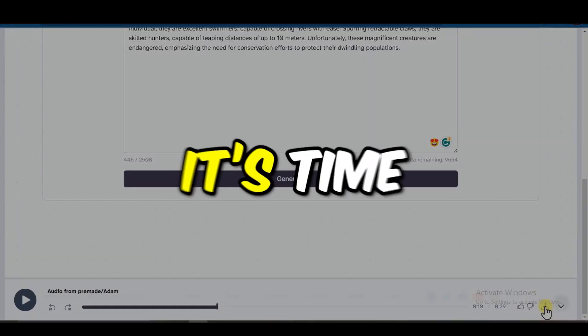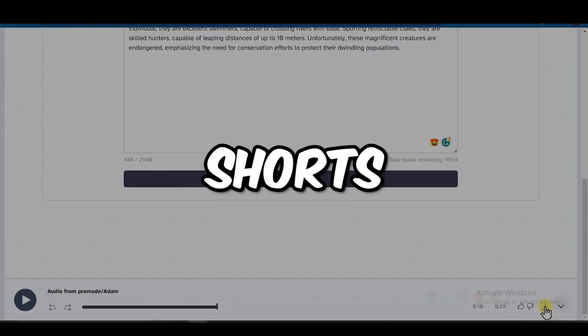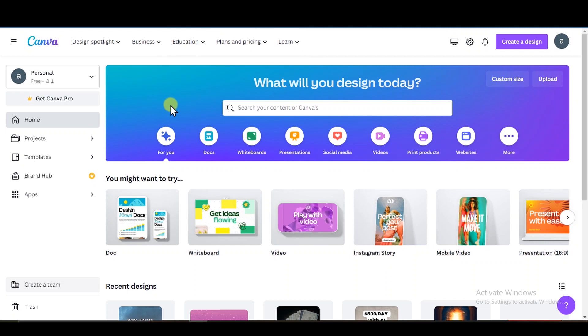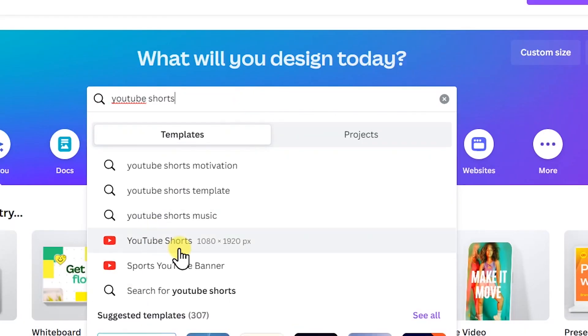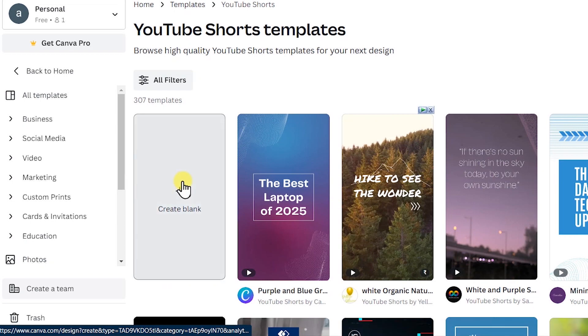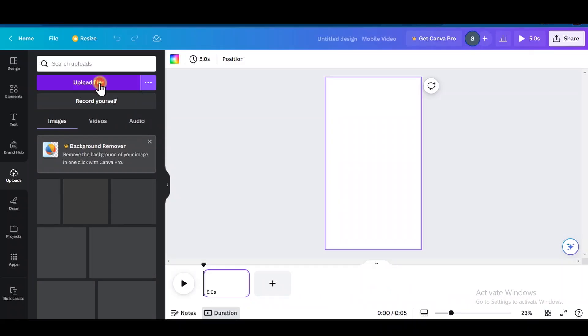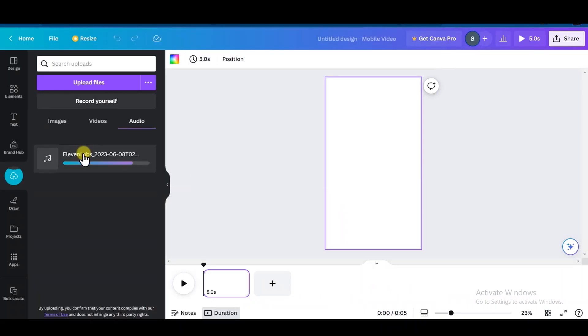Now it's time to make some fancy YouTube Shorts. Head over to Canva.com. In the search bar type in YouTube Shorts, click it, then click Create Blank. On the left sidebar, click Upload, then upload the audio file you just downloaded from Eleven Labs.